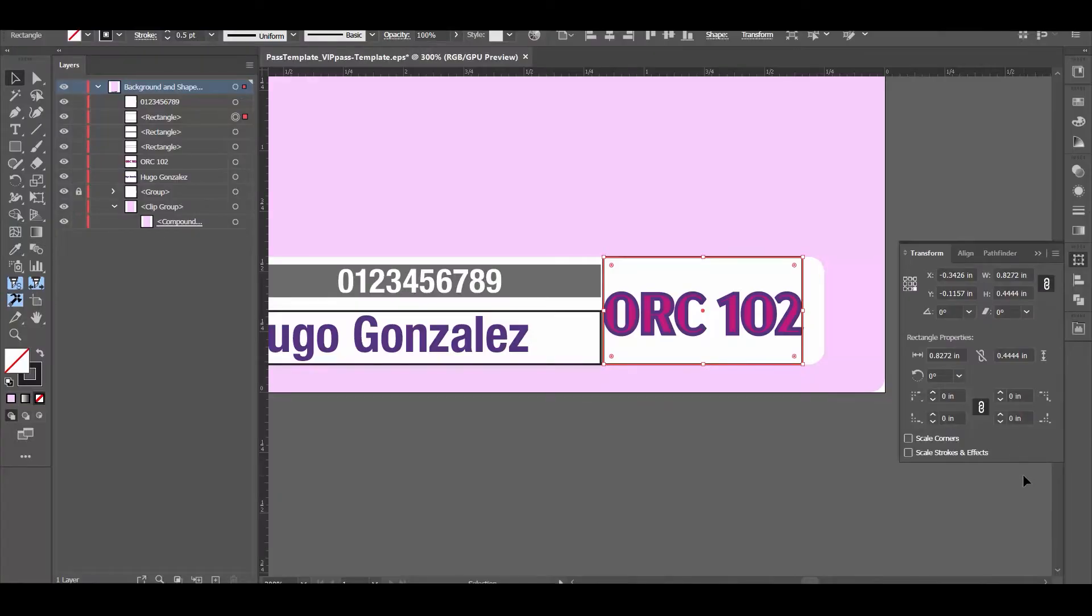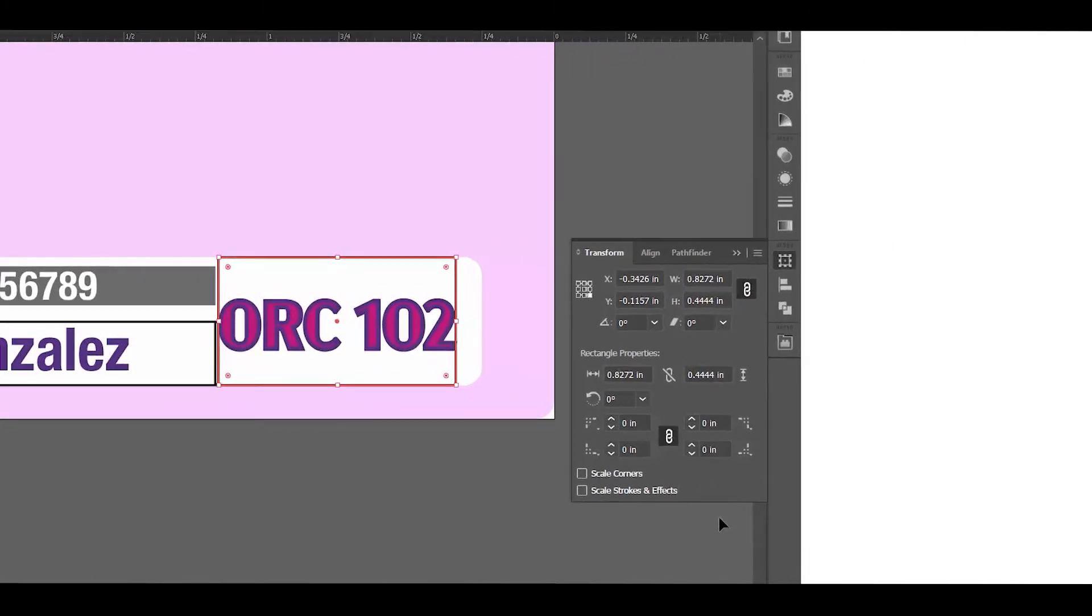Once everything is laid out and designed, we'll want to take notes on the design characteristics. For example, the size and location of the text and image boxes, the font name and size required, and any text treatments that you might want to perform. For example, color and stroke thickness.